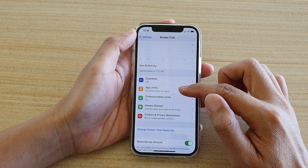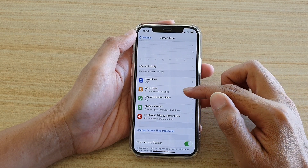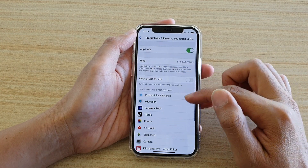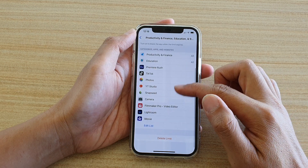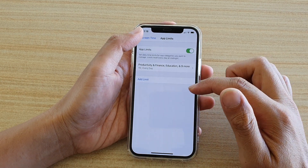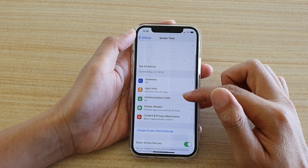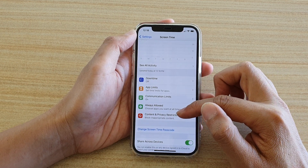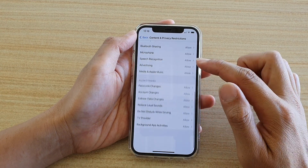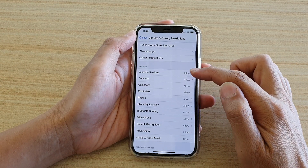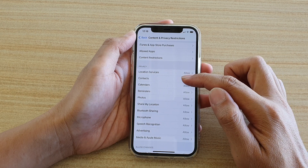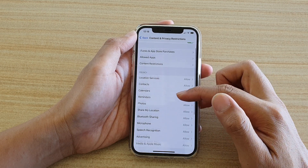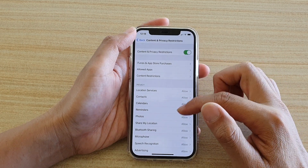You can also set App Limits, so you can control how much time you spend on each app and choose from different categories. You can also set Communication Limits, Always Allowed, and Content and Privacy Restrictions. In the privacy restrictions section, you can set restrictions on contacts, calendar, reminders, photos, and many more — there are a lot of settings you can change in here.